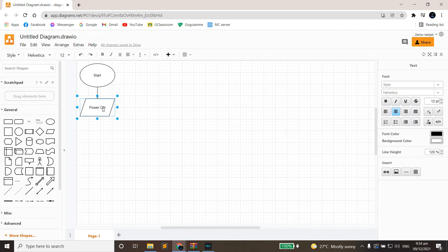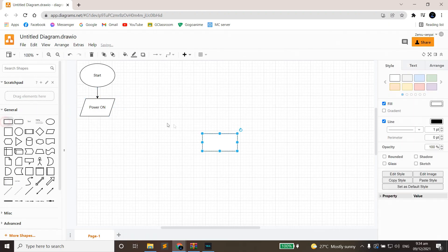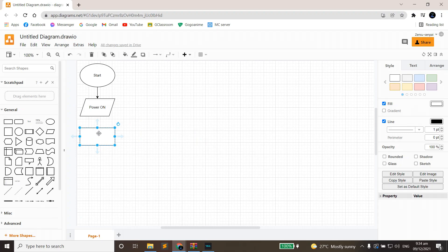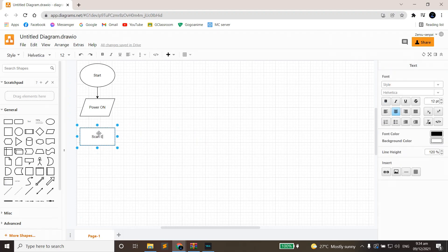This indicates that our automation is in a state of on. If this was off, then whatever came after this block will not work. Next up, we'll put up a rectangle. This shape means process. We're going to name this 'Scan Environment.'